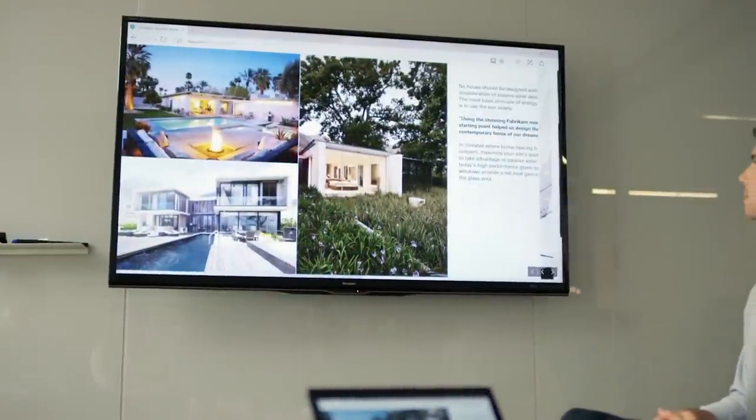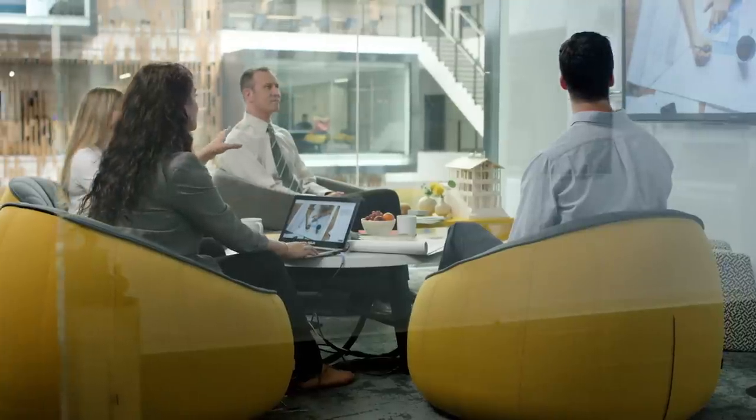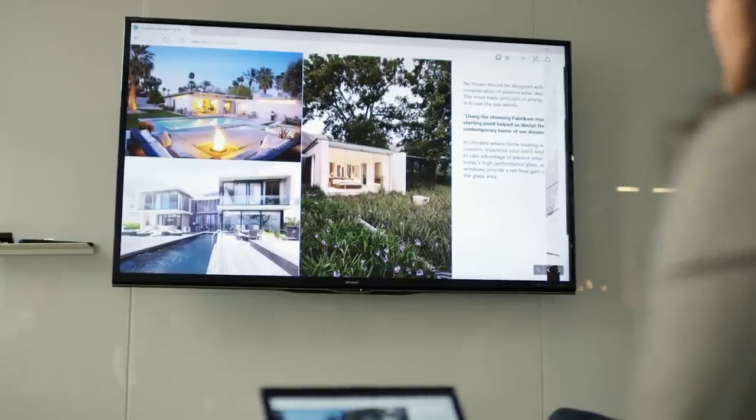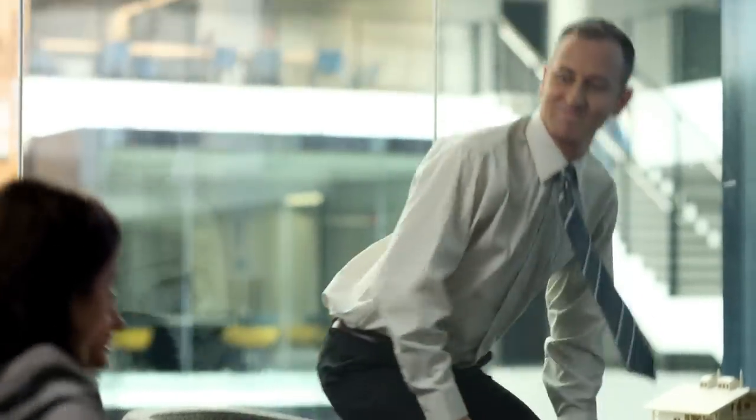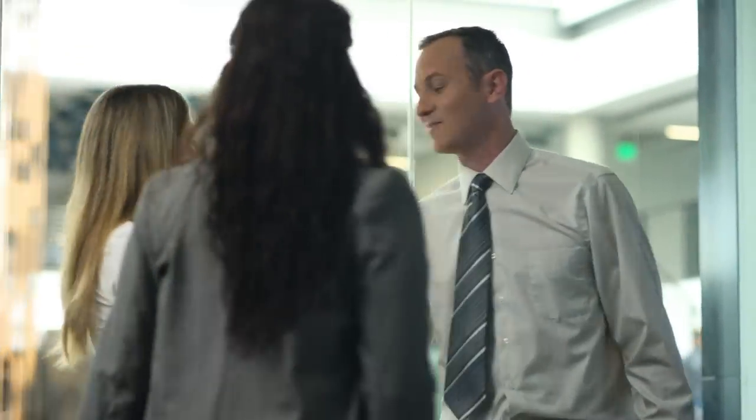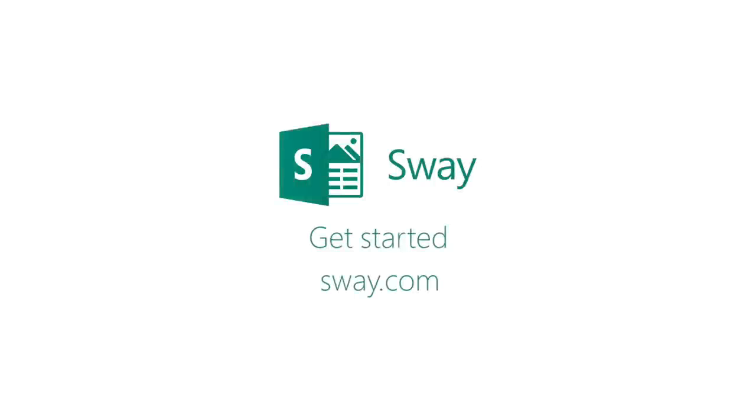Finally, an app that is so easy and intuitive, teams will actually enjoy using it. Want to see it for yourself? Head over to sway.com and let us do the rest.